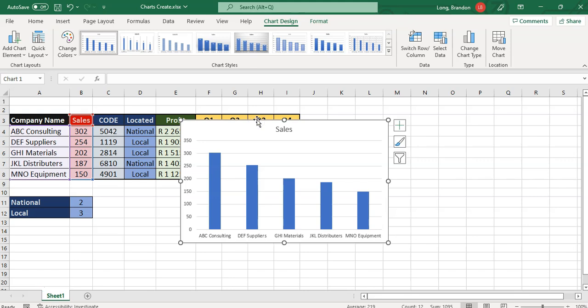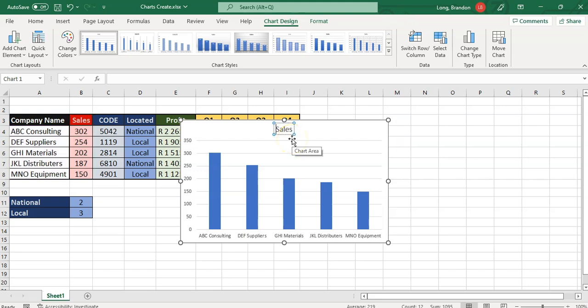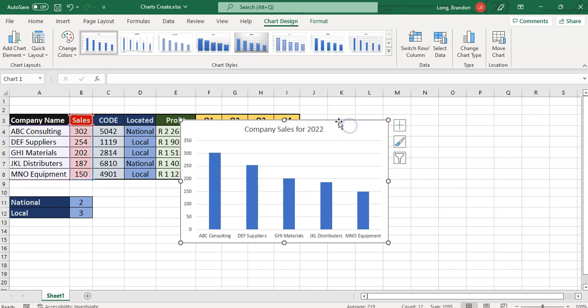Now there are some things we can change on the chart. For example, this chart title I don't like. I'm going to change it — you can just edit it manually. Say, 'Company Sales for 2022.' Maybe you want to make it a bit more descriptive. So there is our chart.